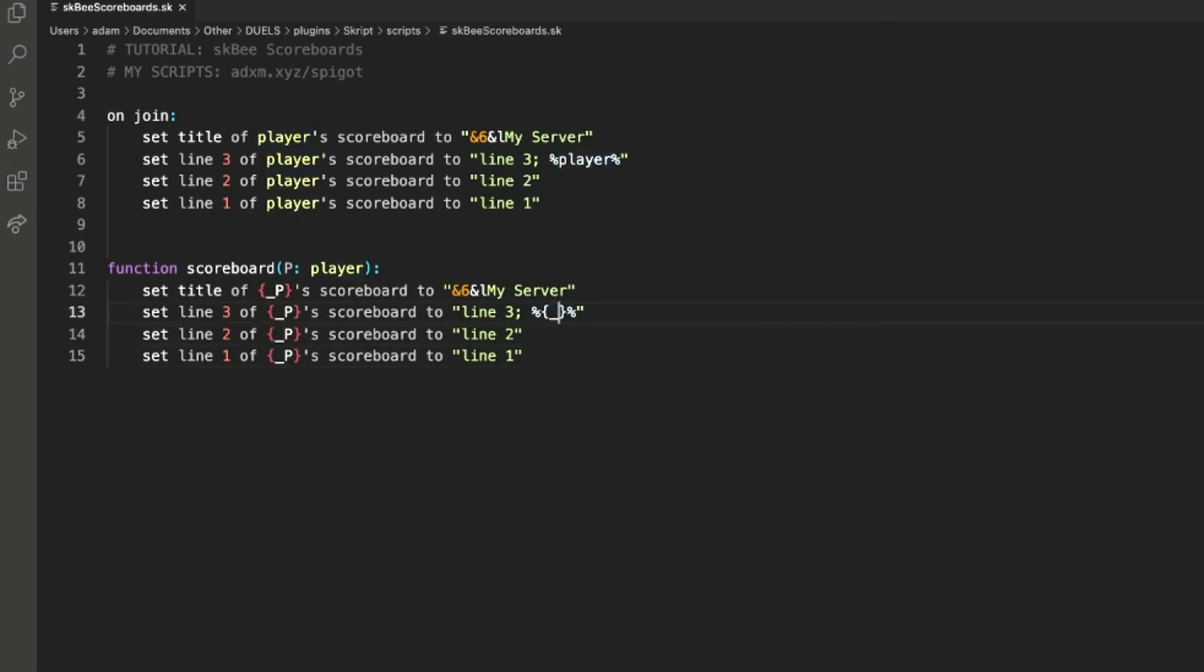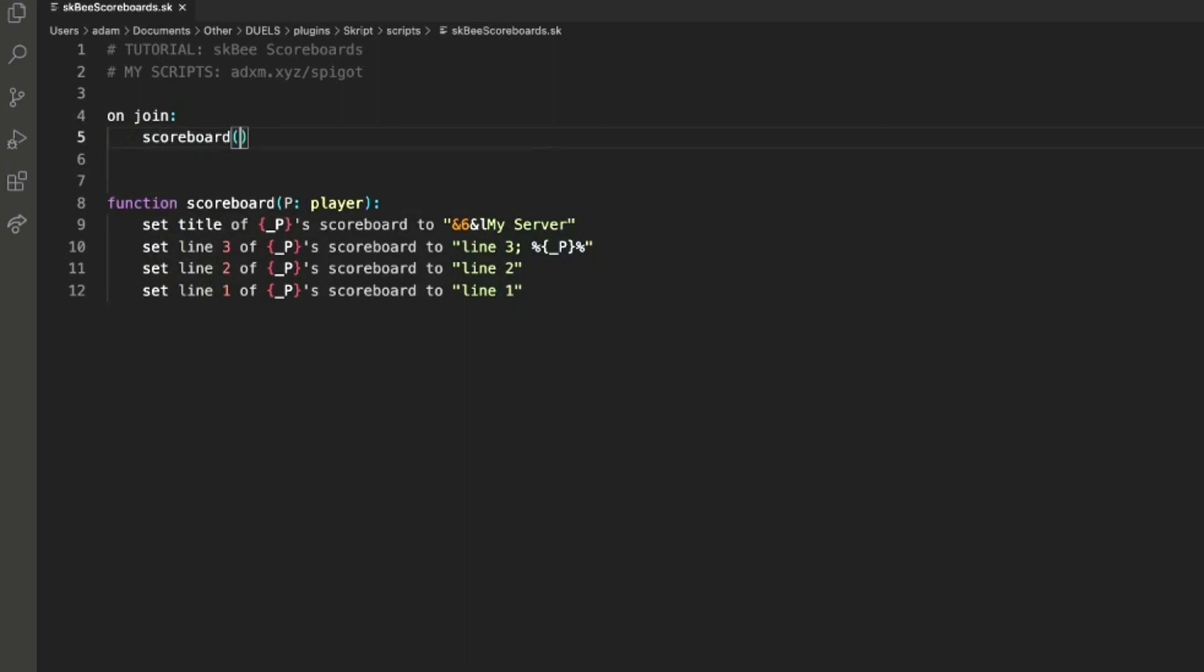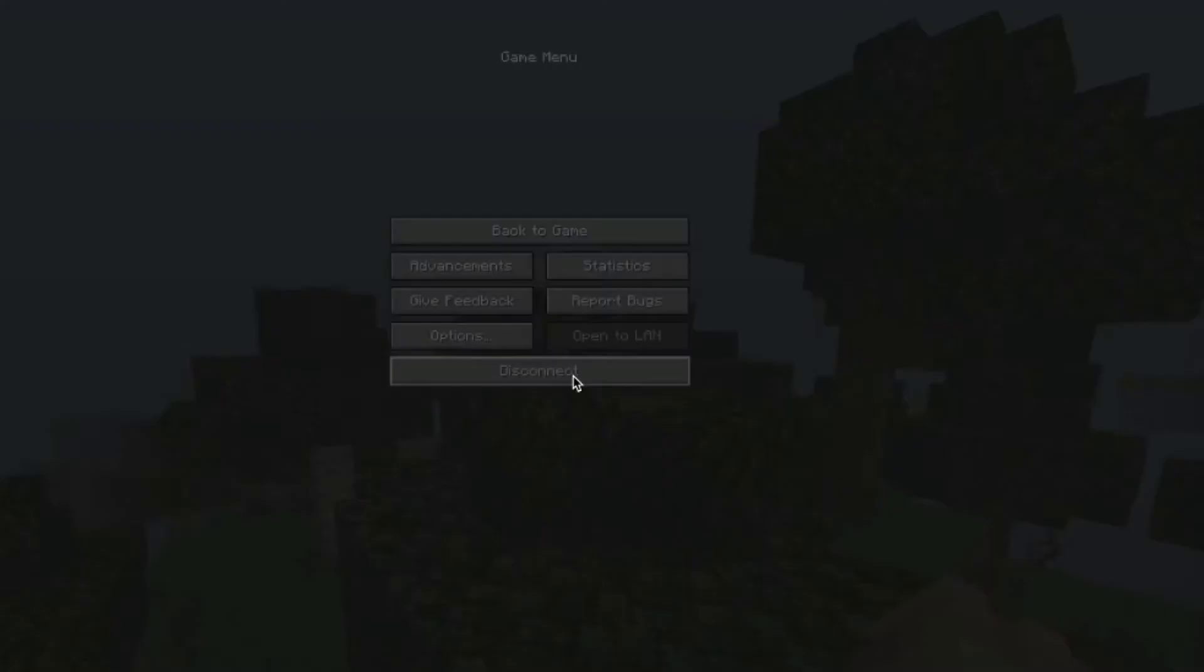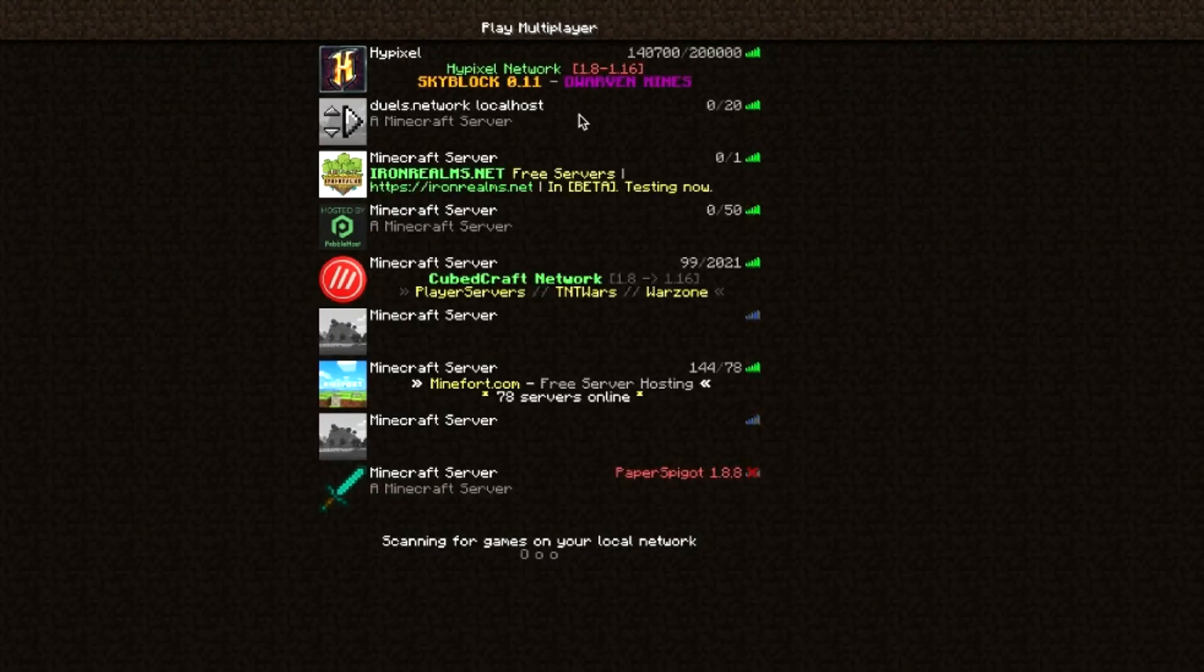And it will do the exact same thing, and then whenever they join, we can just call the function. Reload that, reload the file, whenever we join.